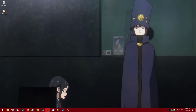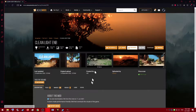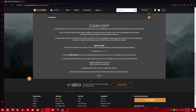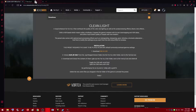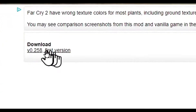First we're going to want to go to the CleanLight ENB page — I'll have a link to this page in the description. Next let's go down to the instructions. So for installation, step number one, click on this link. Step number two, click on this option over here.